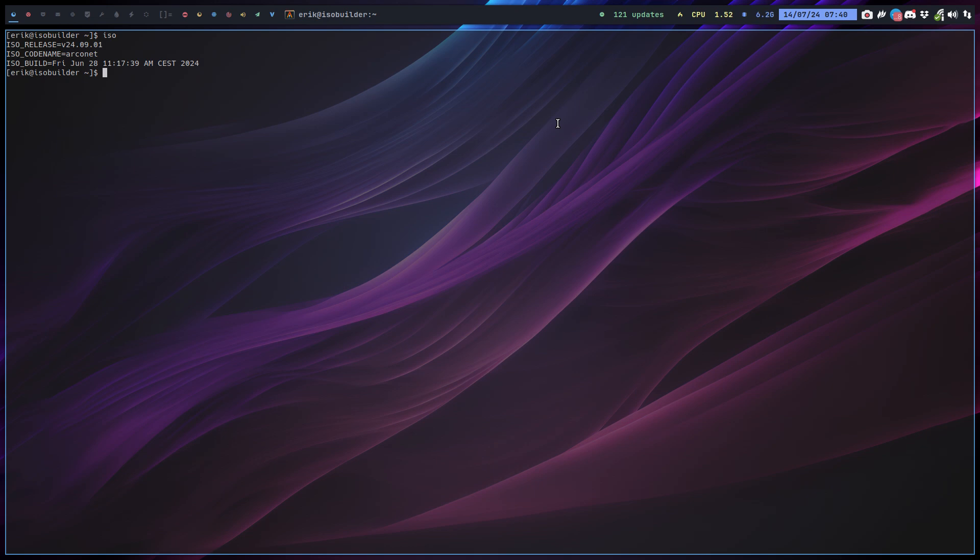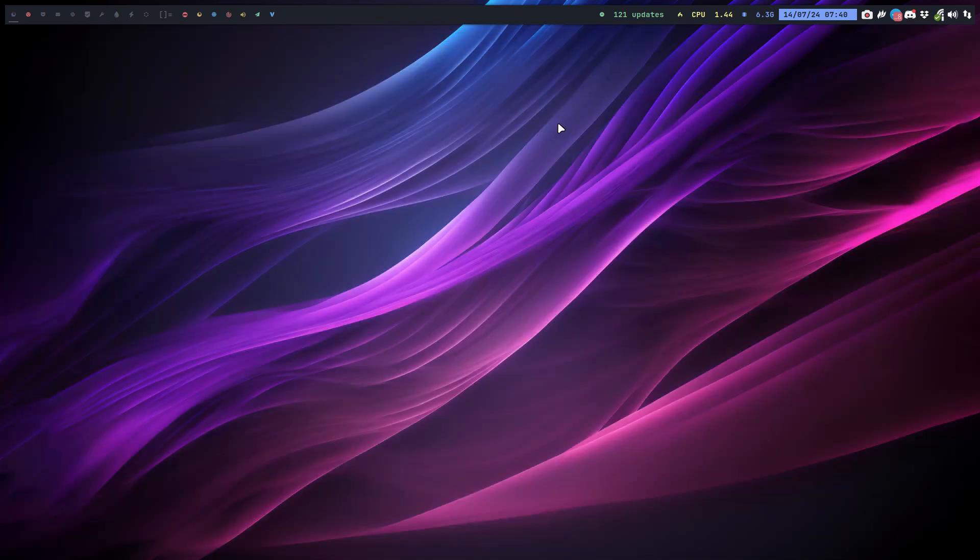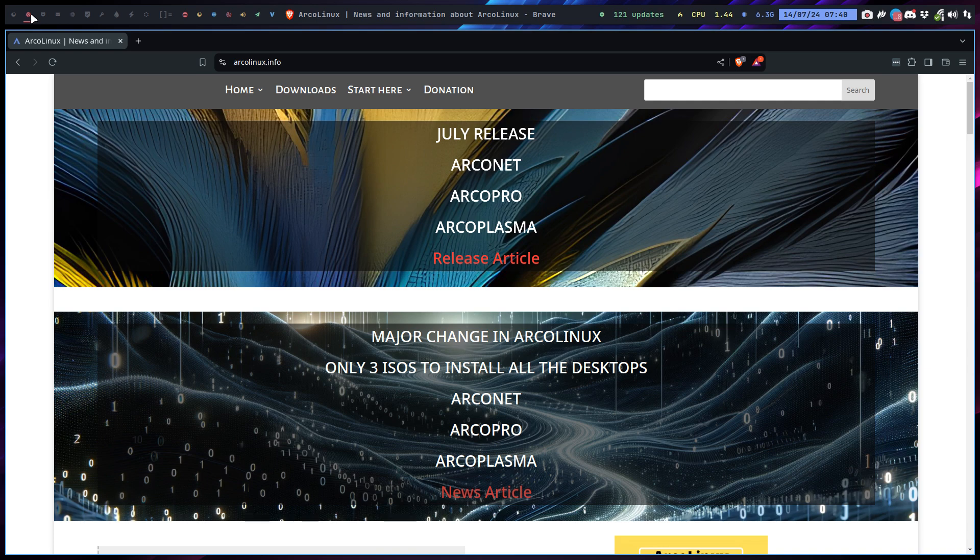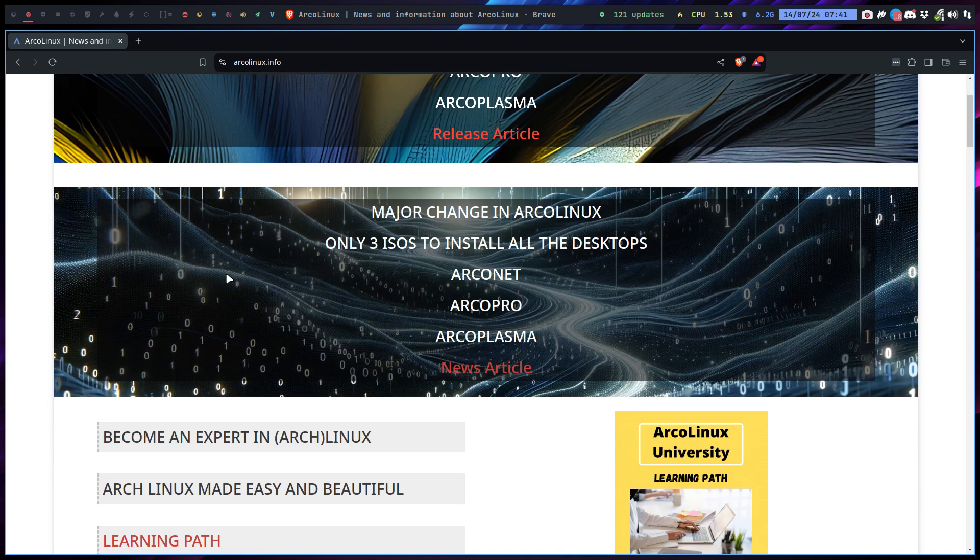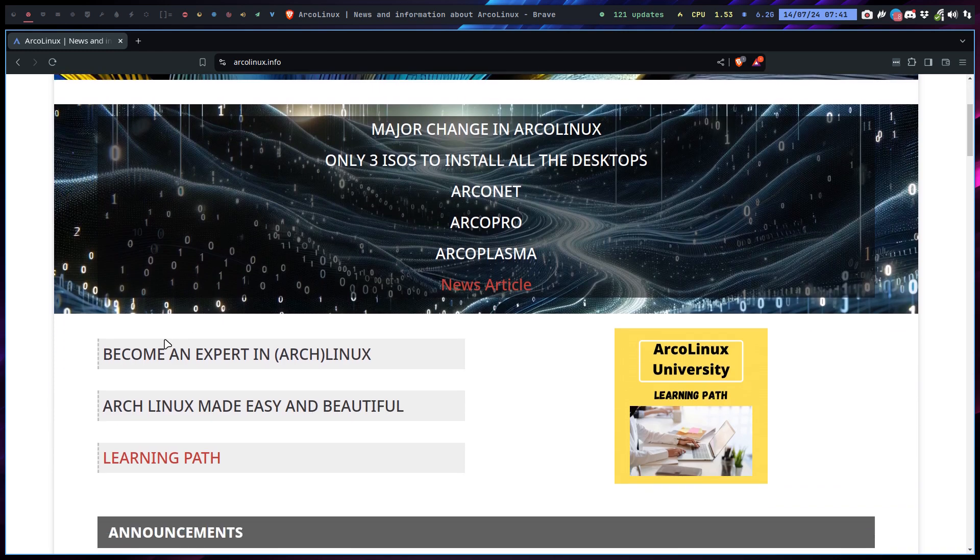ArcoLinux isn't so much a distribution as it is a place to learn things about Linux. The point is that we would like you to become an expert in Linux, and I always say we happen to be on Arch because Arch has this great wiki.